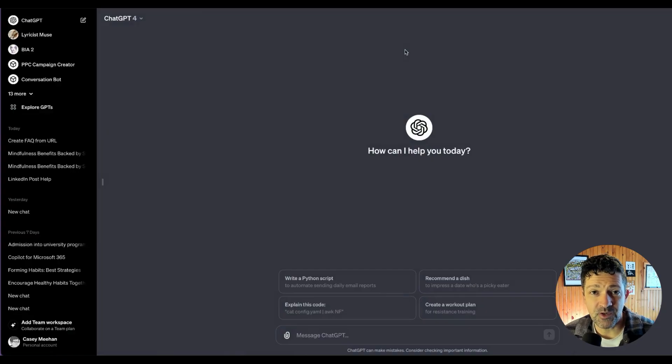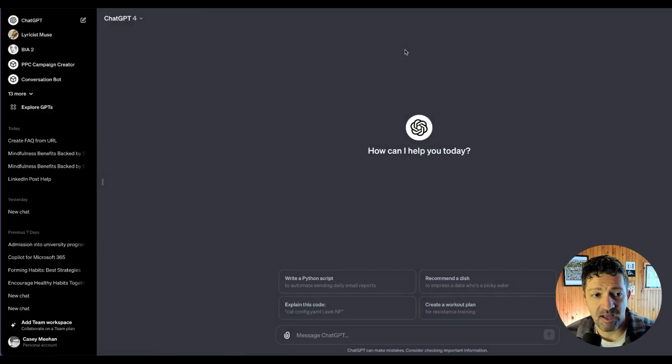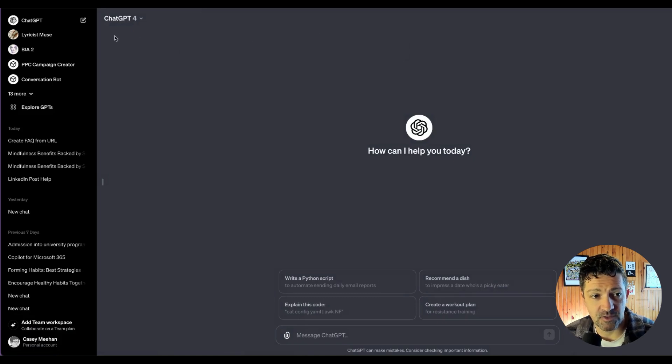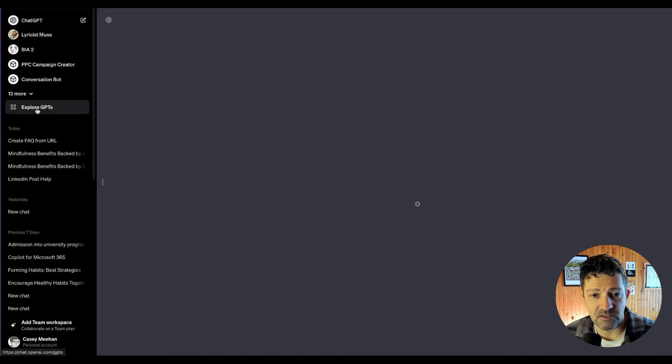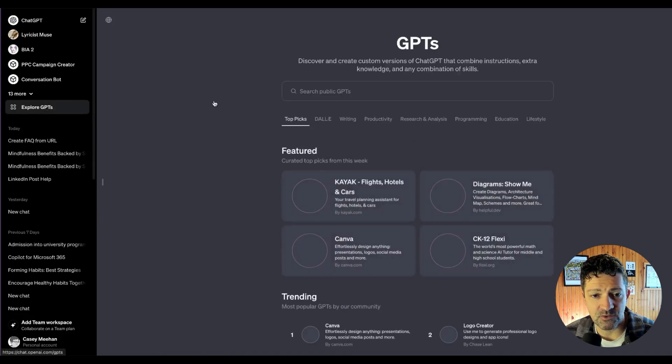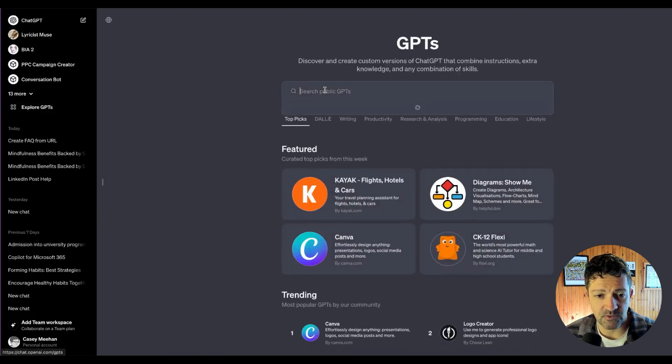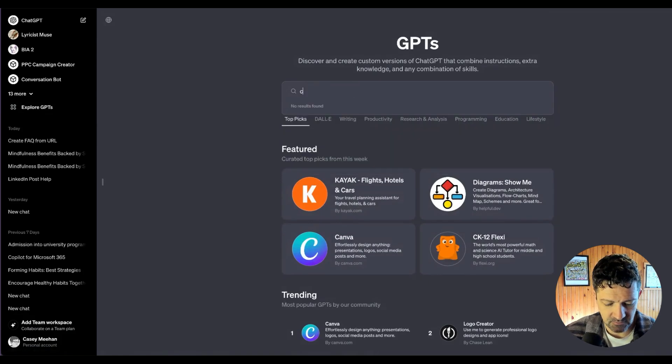All right, so the first one I want to show you is Canva. If you have no idea where to get started, you just got to log in to the paid ChatGPT-4 version. Explore GPTs is going to take you to the GPT store and you can search for Canva.